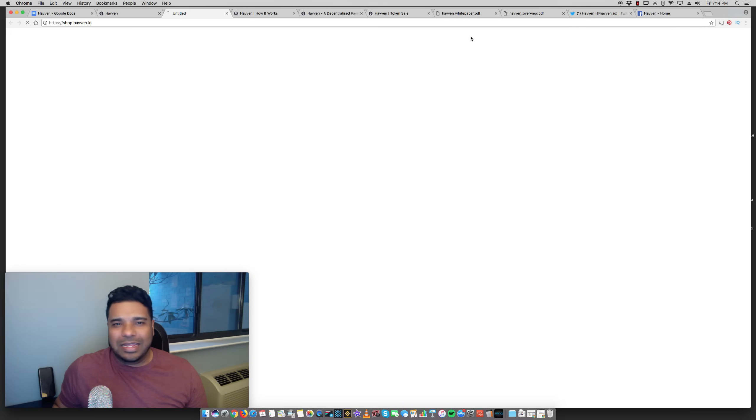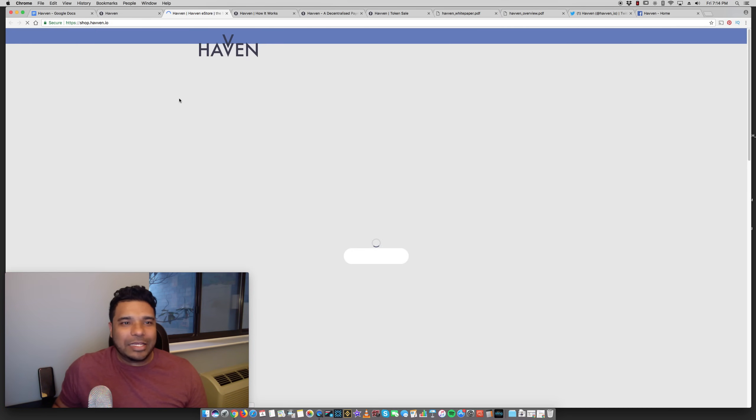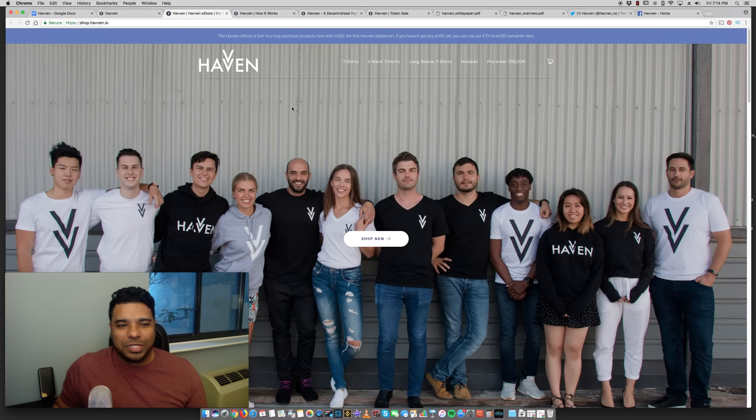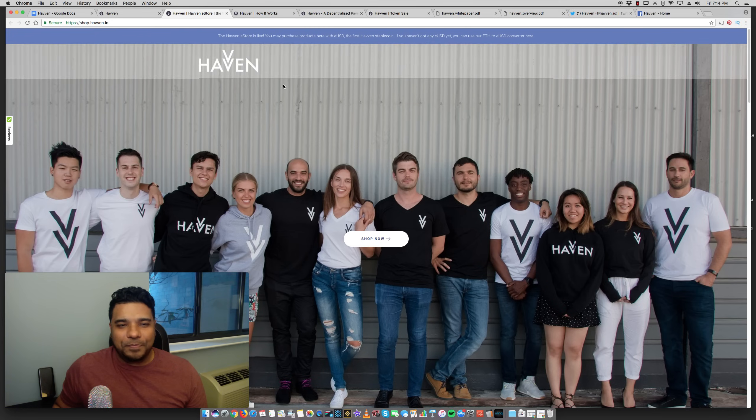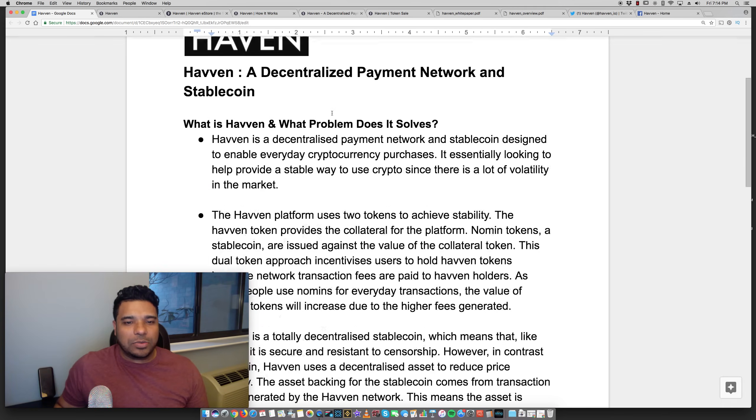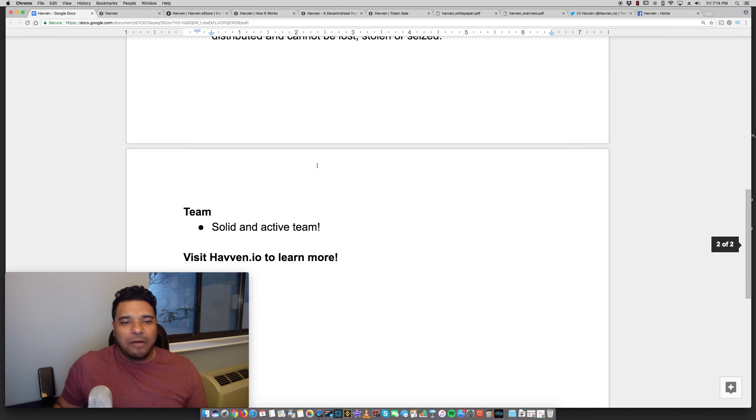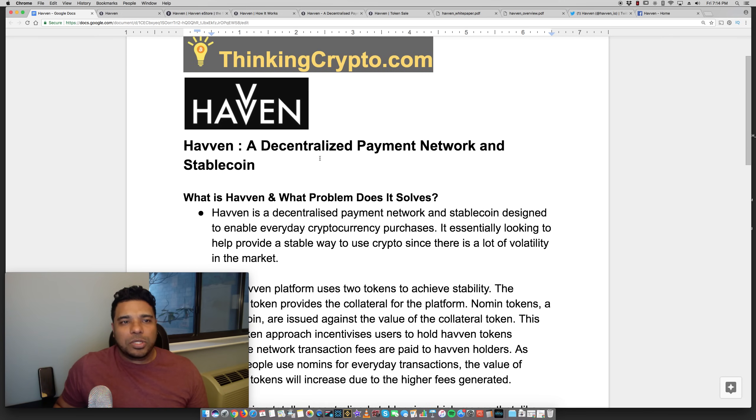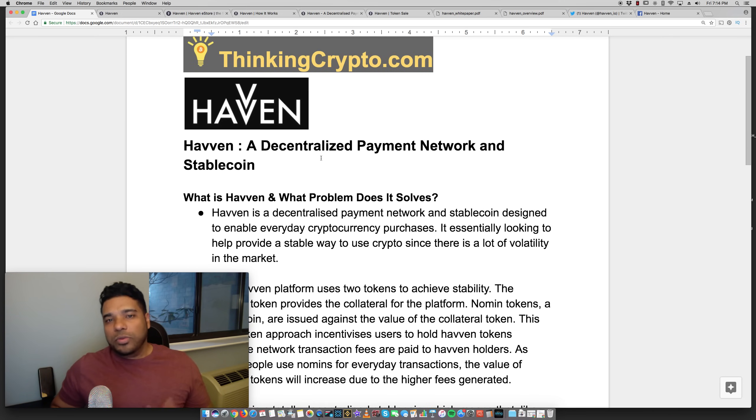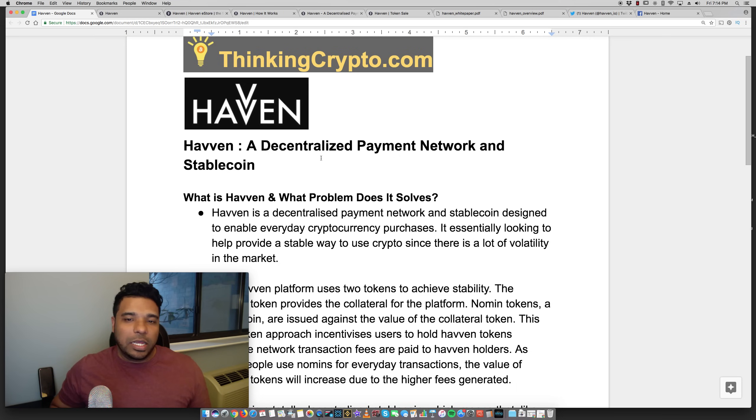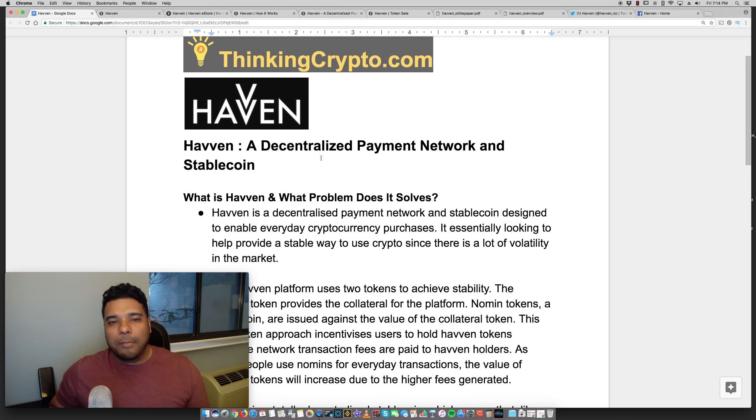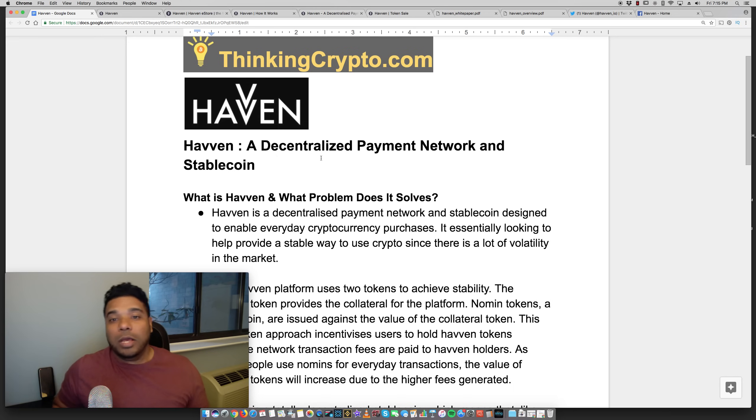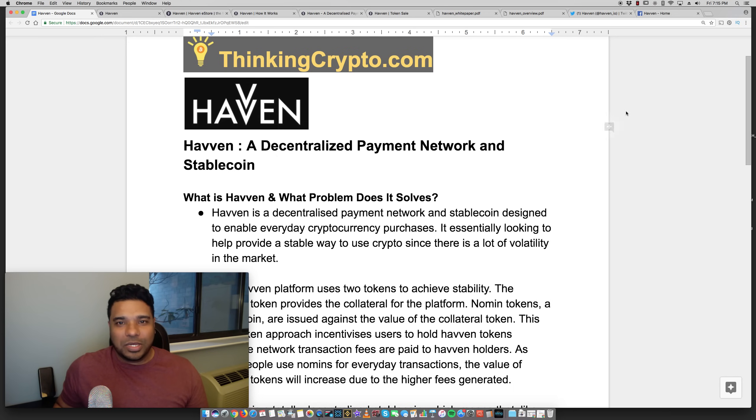They have an e-store here where you can buy some of their merchandise. So be sure to check this out. Once again, visit Haven.io, H-A-V-V-E-N.io. I'll put a link in the description. So have you guys heard about this project? What do you think? I think the concept of having two tokens to provide stability and rewarding the user for holding the Haven token is very appealing. So leave your thoughts and comments below. Thumbs up if you like this video, and please subscribe for more videos on cryptocurrency projects. Talk to you guys later.